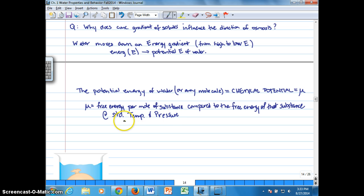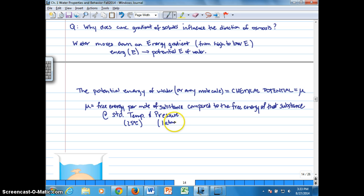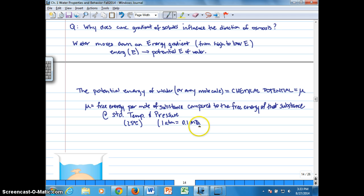Standard temperature is 25 degrees C, and standard pressure is one atmosphere. We're going to convert that into a unit we'll be seeing more of, called megapascals. One atmosphere equals 0.1 megapascals.